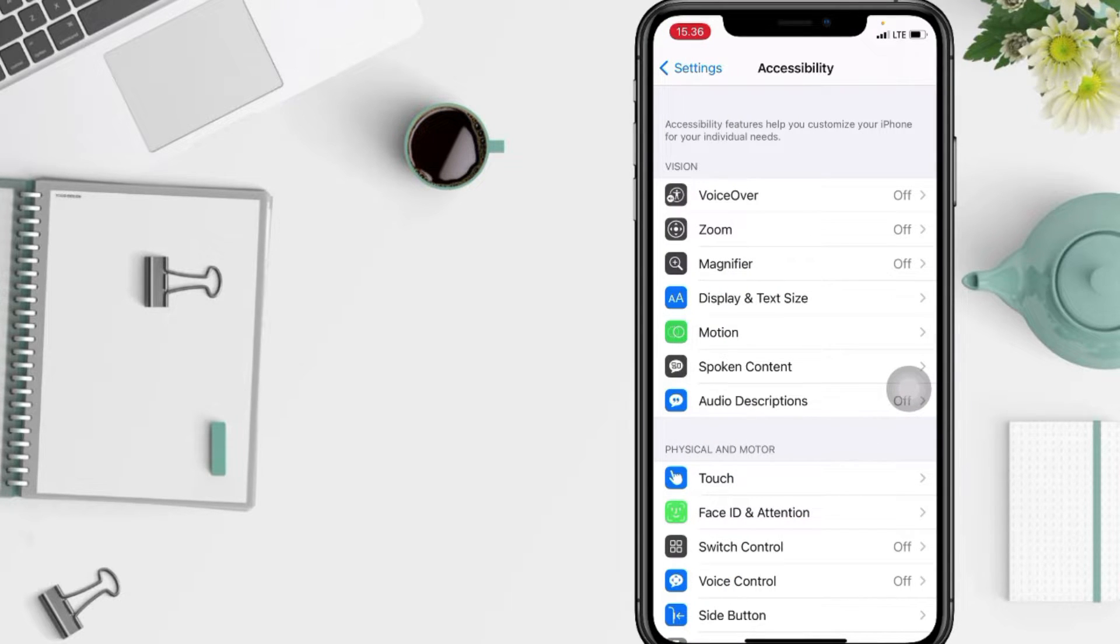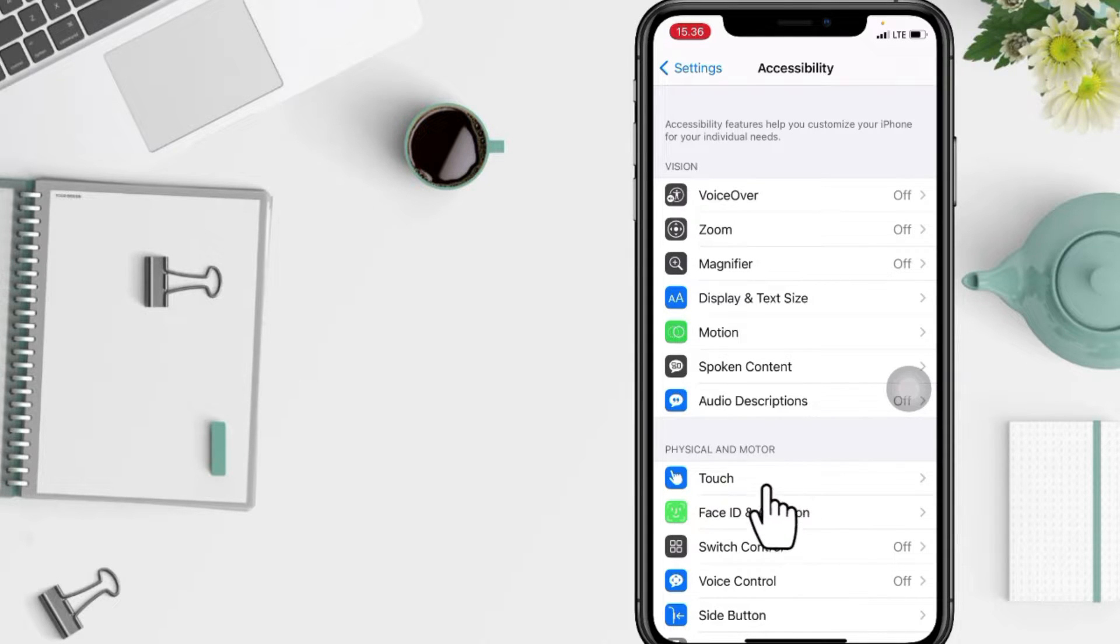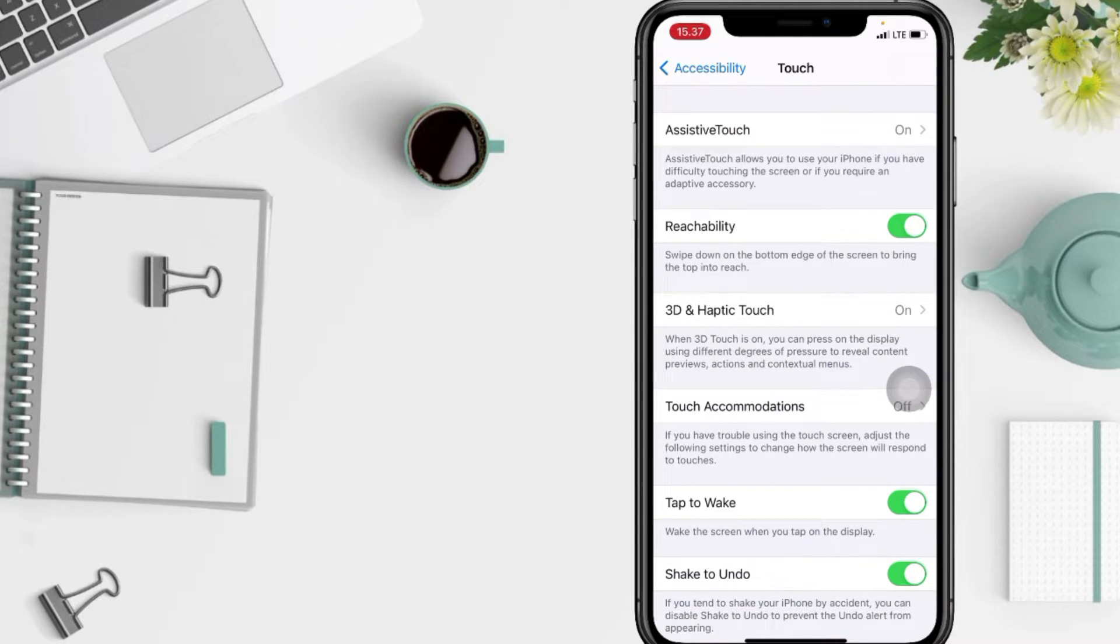In the Physical and Motor section, at the first option you will see Touch. Just go ahead and select Assistive Touch.